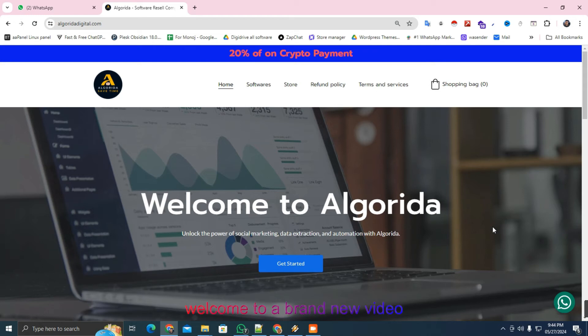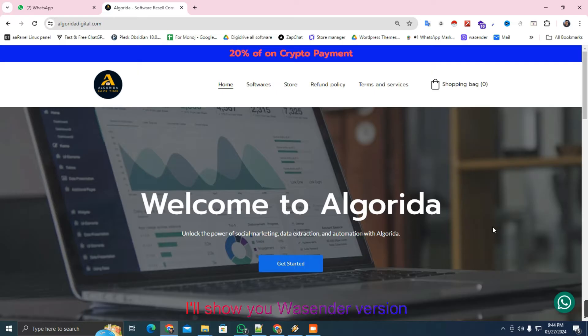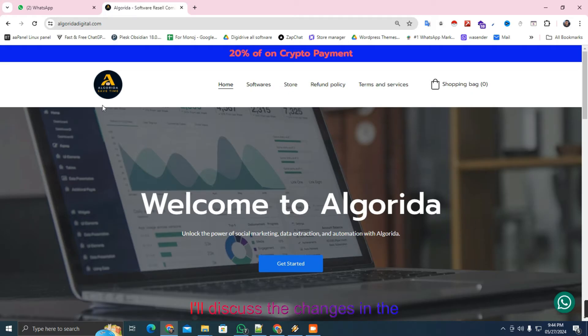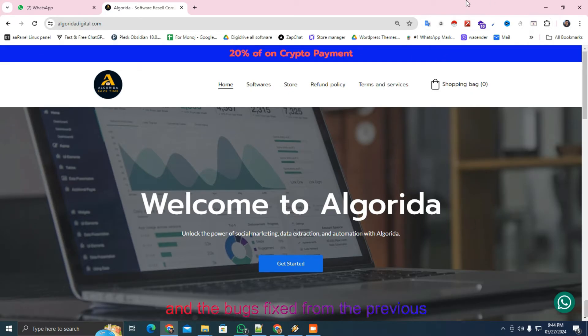Hello everyone, welcome to a brand new video after a long time. In this video I'll show you Wesender version 3.3.0. This latest version was released on May 22, 2024. I'll discuss the changes in the new version, the new features added, and the bugs fixed from the previous version.